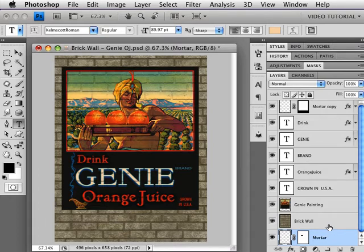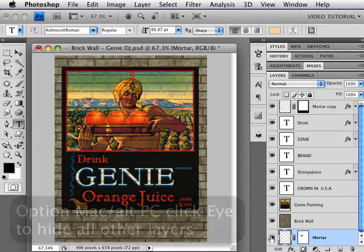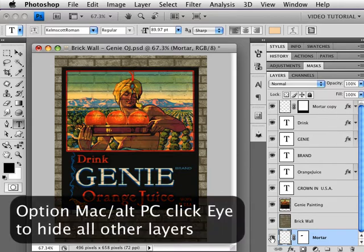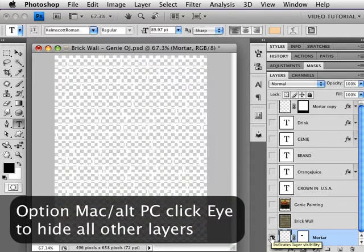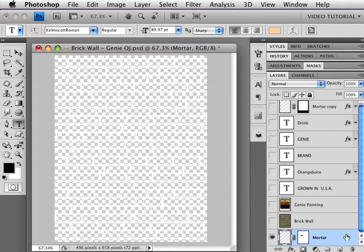To start aging the bricks, the first thing we're going to do is hide everything except the mortar by holding down the Option key, that's Alt on the PC, and clicking on that layer. Now we want to have the mortar because when you have aged bricks, one of the things that happens is that the mortar protects the paint where the mortar is. It kind of is a hollow so it doesn't get washed out as much, so we're going to have that darker.